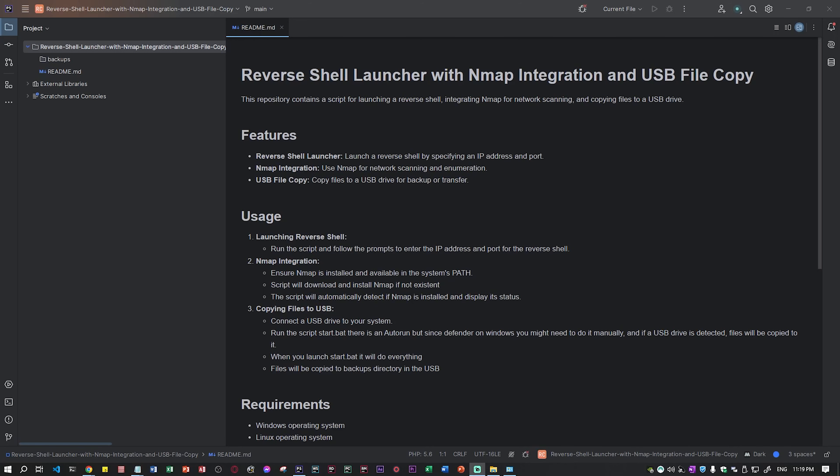Hello everyone! This is a very special video because I'll be showing you something very exciting. If you ever wondered how to do a reverse shell and copy files from a USB directly once you plug it, this is your video. I'll be showing you everything from scratch. I put a lot of time and effort into this — a lot of research, tests, and errors — to make this easy for you to watch.